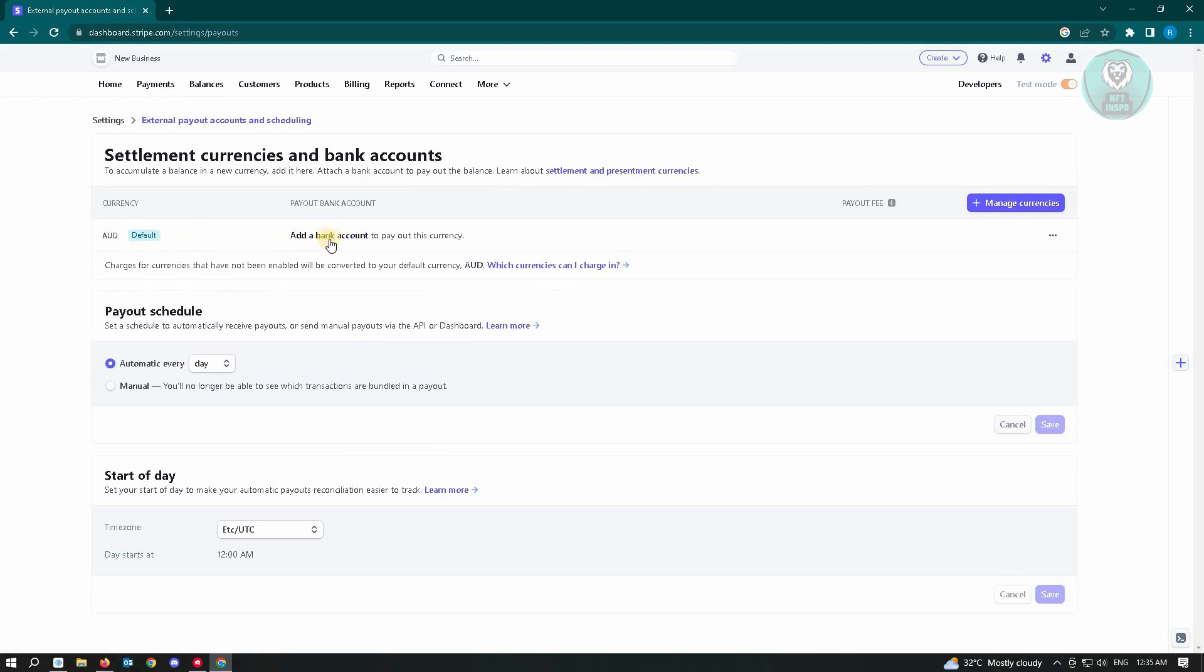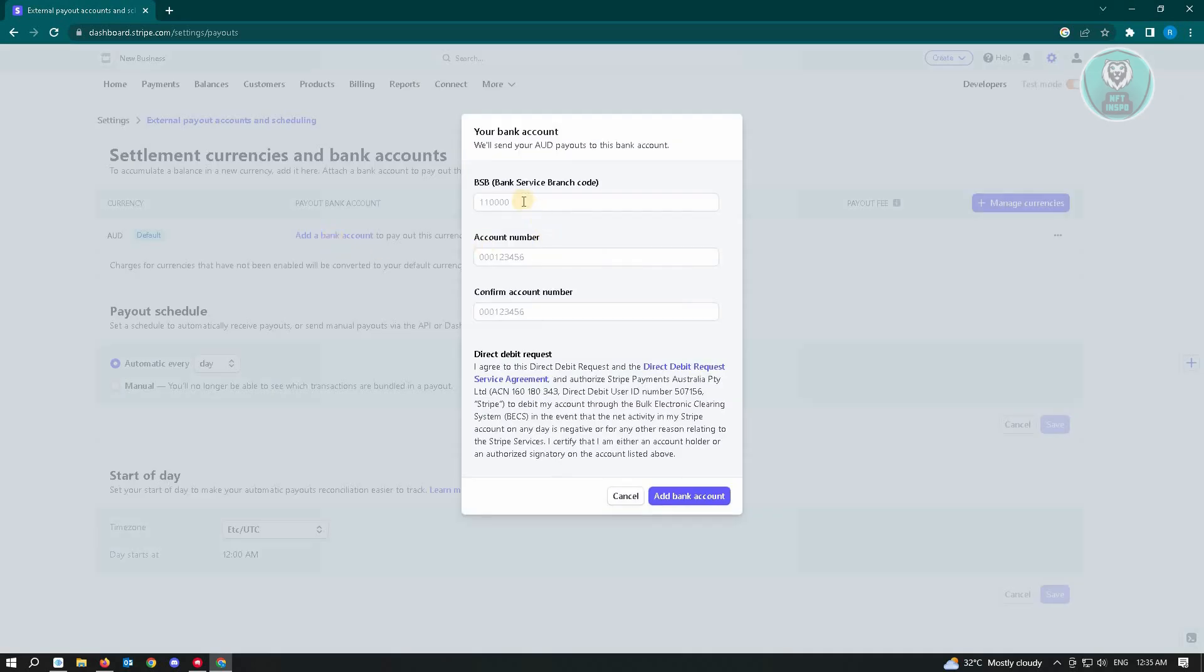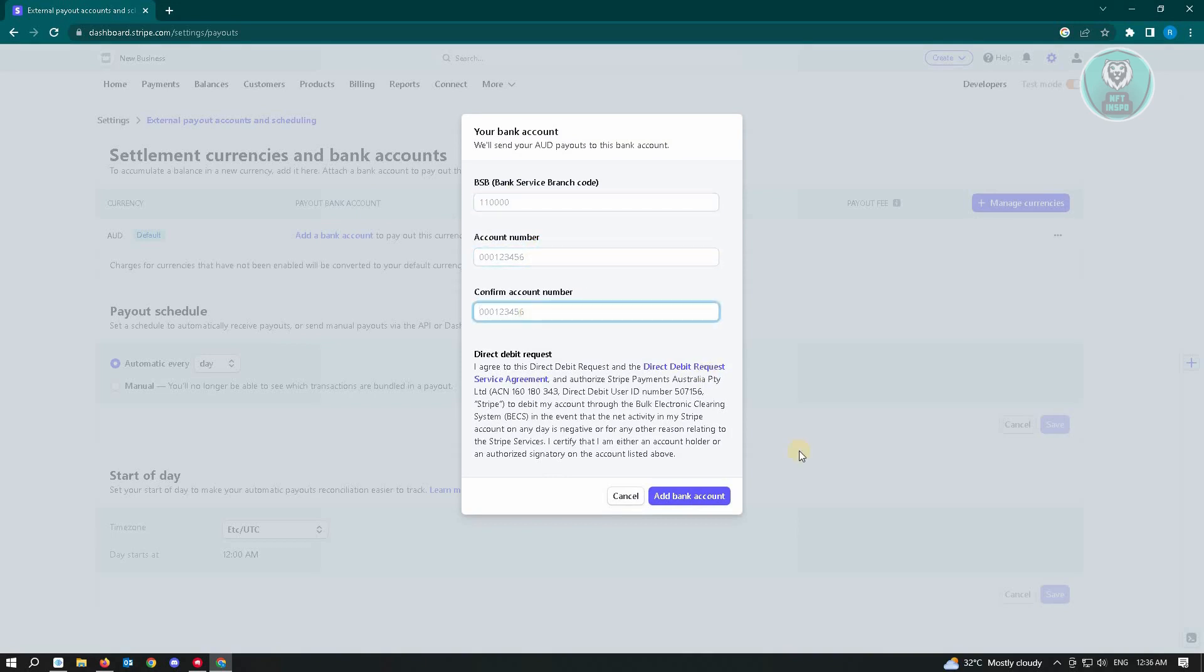Under here, you can see Add a Bank Account. You need the bank account to actually cash out, so just click on Add a Bank Account. Just enter your BSP account number and confirm account number here.